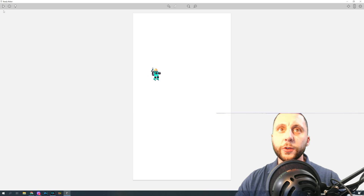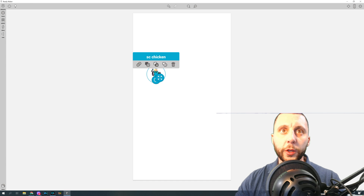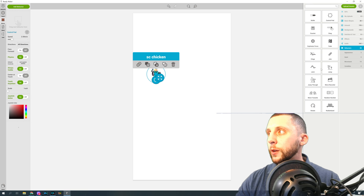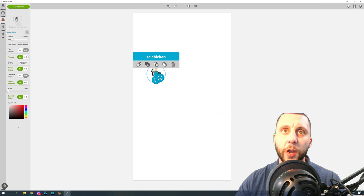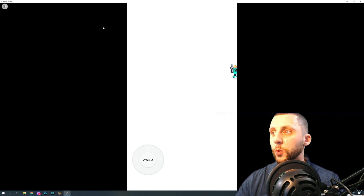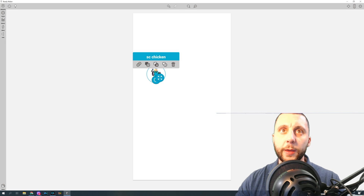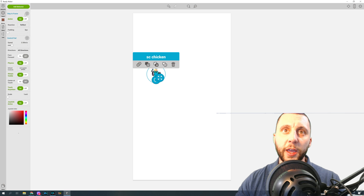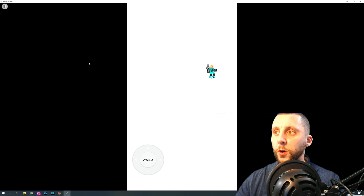One more thing: when you hit Play, the character runs off screen. We want him to bump into the walls and stop. Click the character, go to Behavior, and Add Behavior. Scroll down to find Stay in Frame, grab it and drop it in. Hit Play and he now stops at the walls, though he bounces hard right into them. Go back to the Stay in Frame behavior and set Padding to about 30 pixels. Now he bounces off the walls nicely and doesn't get stuck outside.